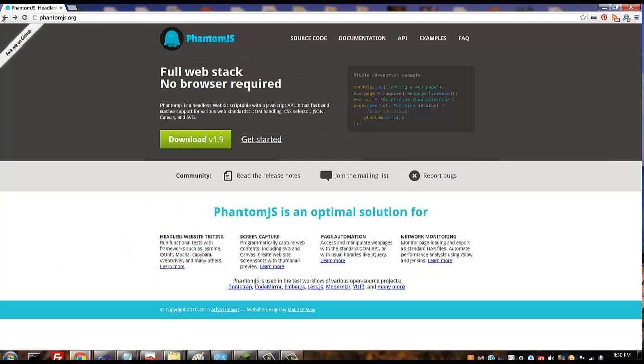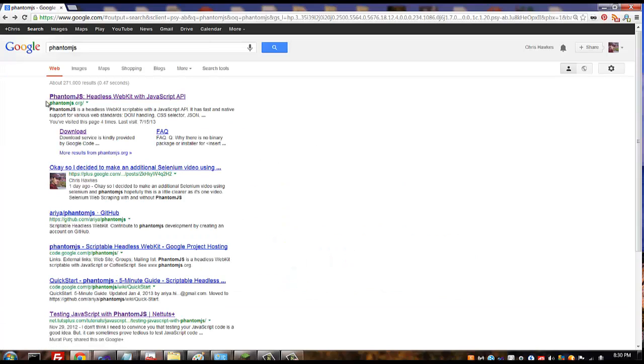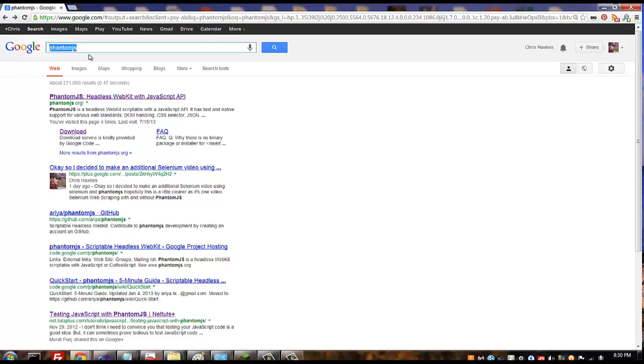Now because we're going to be using more than just PhantomJS to do some scraping, we're also going to be using something that's built on top of that called CasperJS. Casper makes things a lot easier to click. In one of my previous videos I had mentioned that Selenium is really good but it's slow, so PhantomJS is really fast.